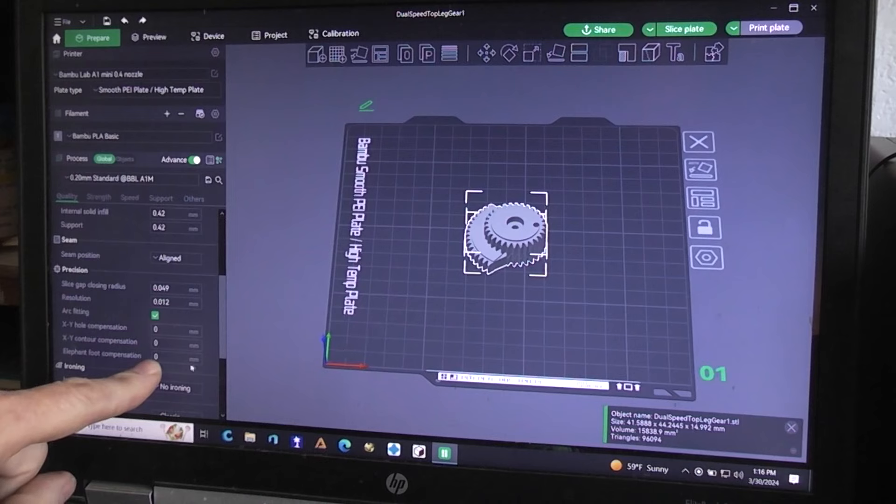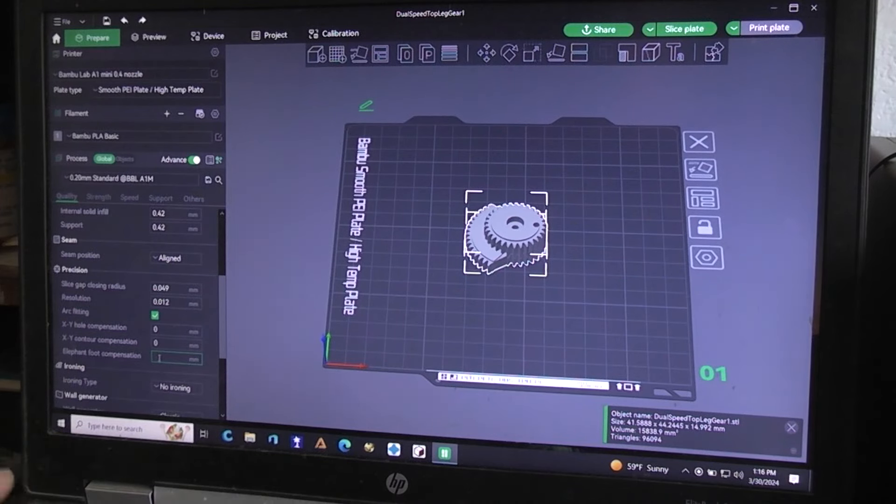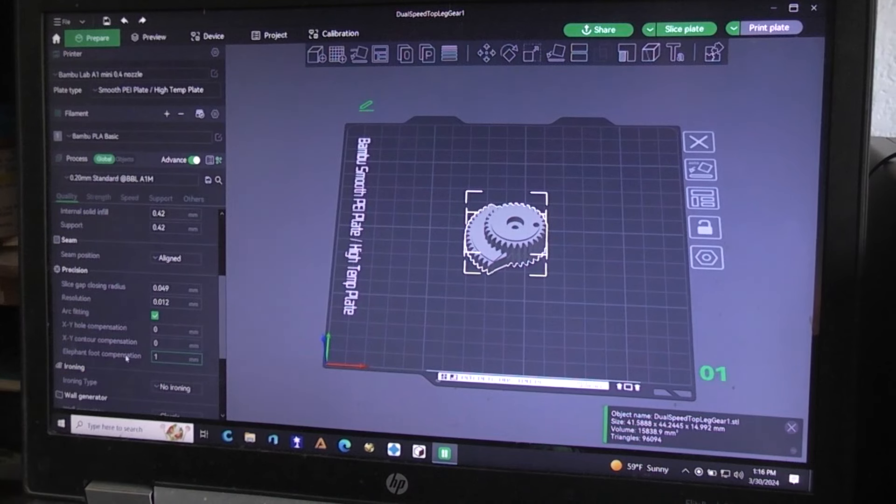So you just go in there and type in the number you do want. I'll put in one. So now it has one on the Elephant's Foot Compensation.